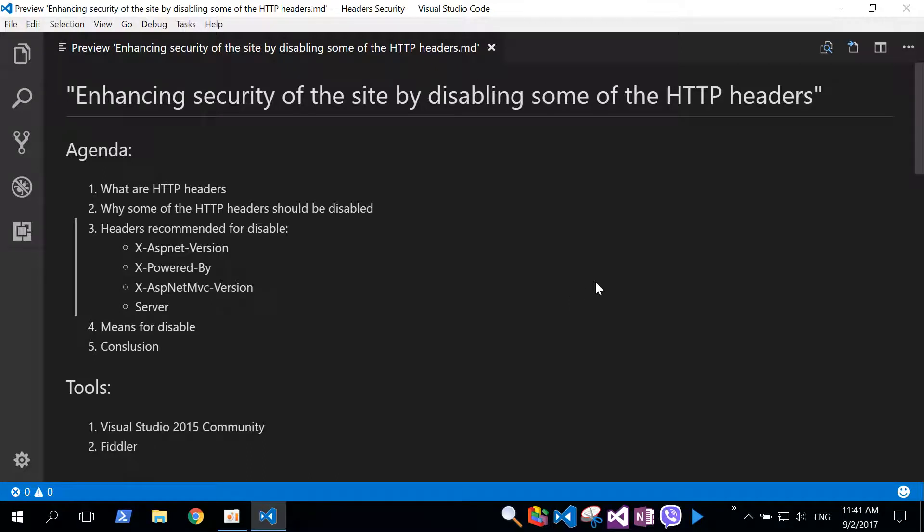Hello, welcome to IT Friends Club. Today we are going to talk about enhancing security of the site by disabling some of the HTTP headers. We have a lot of technologies that help us create sites and web applications, and we are going to focus today on technology called ASP.NET MVC.